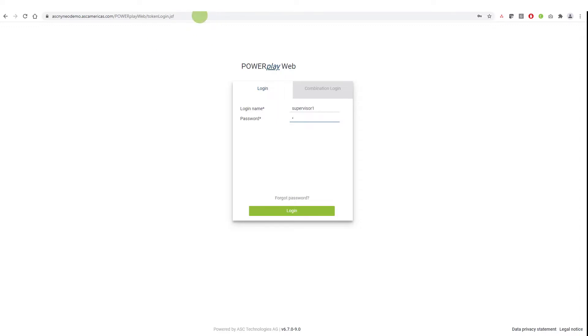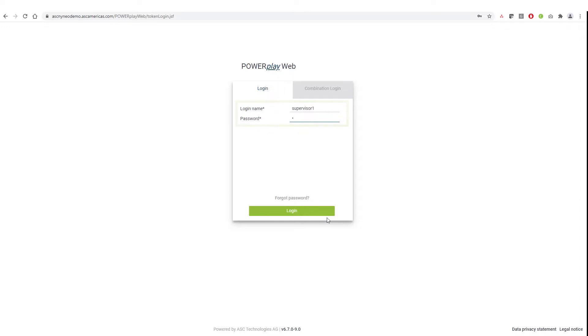After navigating to the URL of PowerPlay Web application in the browser window, the screen prompts us to enter our login name and password. Upon entering the credentials, we'll be able to see the calls recorded in the system.